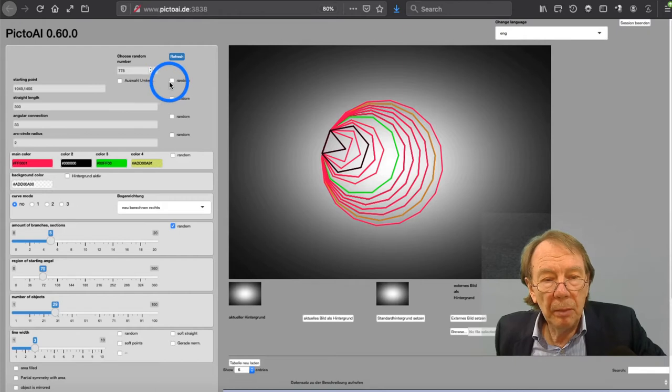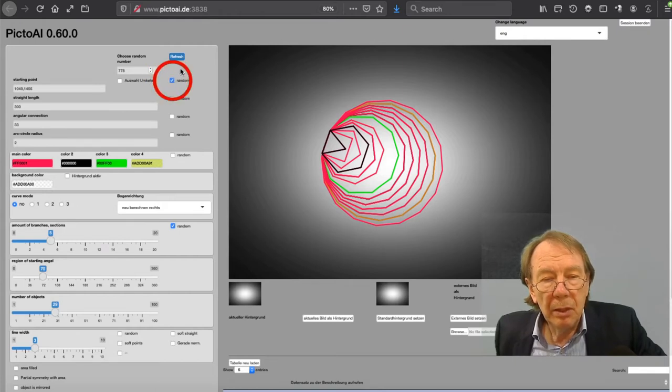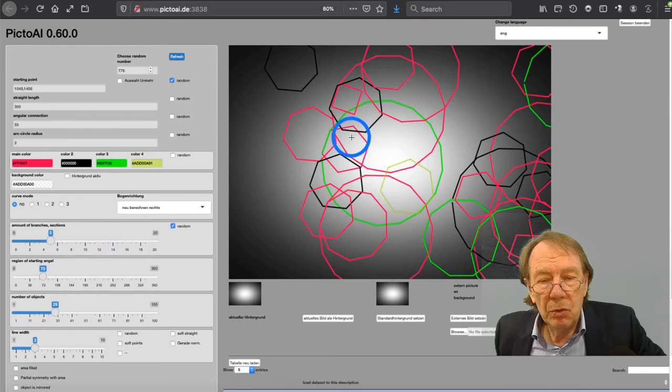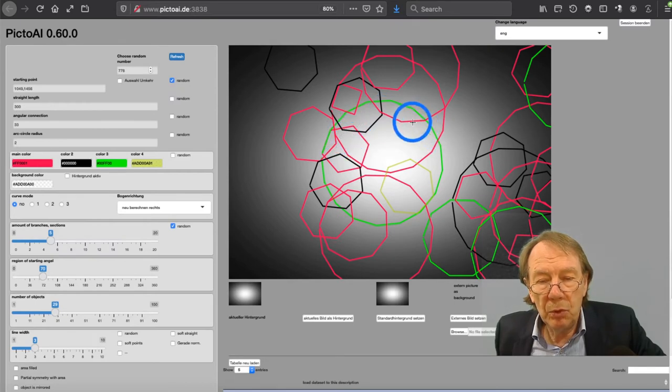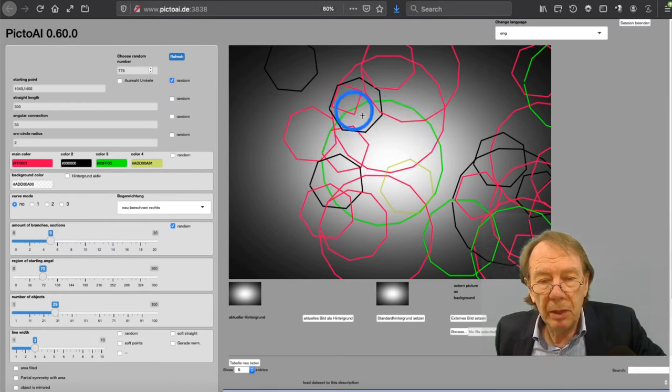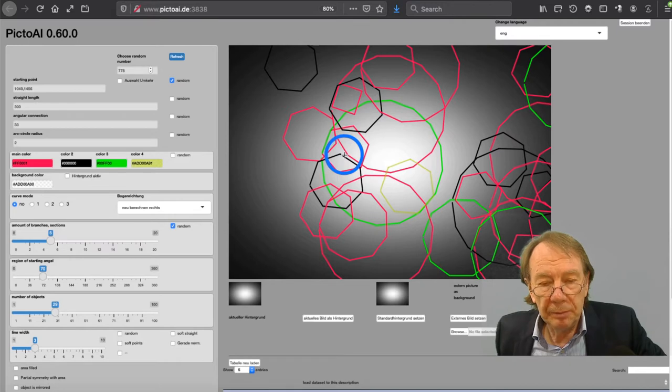Then I click here on the random button. You see all these polygons are now anywhere in the picture.